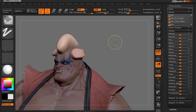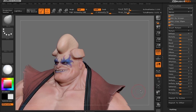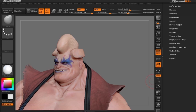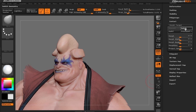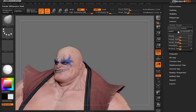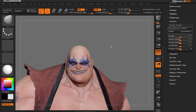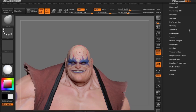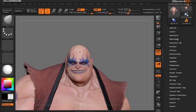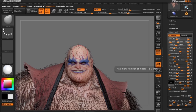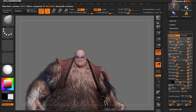Let's clear our mask and with the morph target let's switch back to the bald head. Now that we have a bald head, let's put some fibers on him. We're going to hit the preview button, and ZBrush is going to create fibers along his entire body.